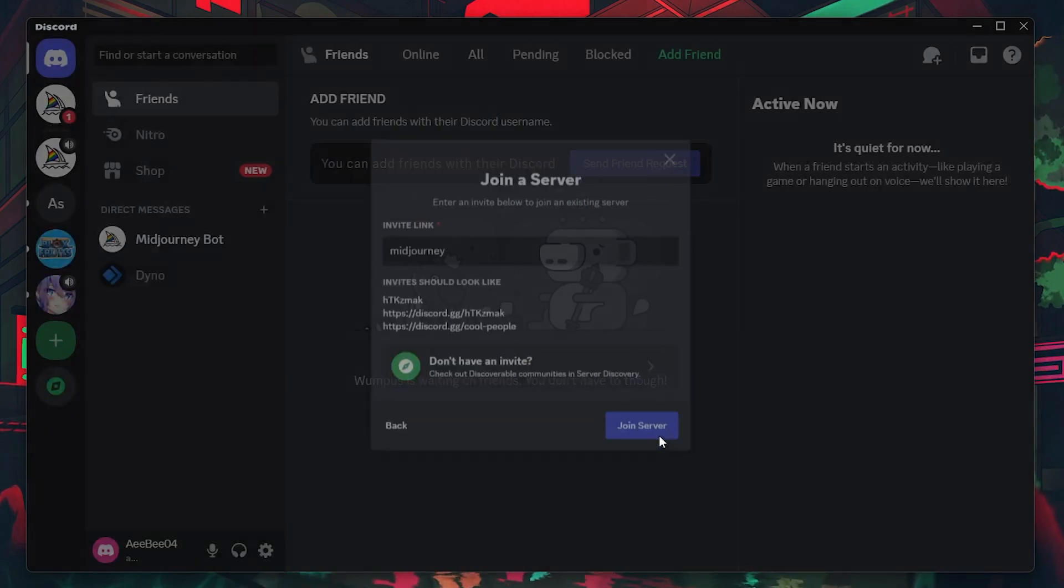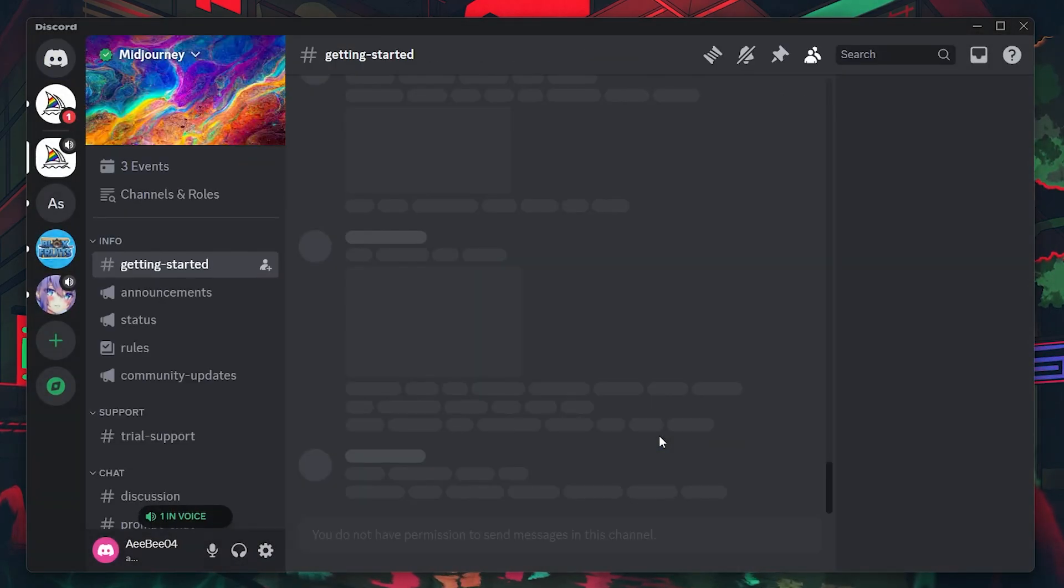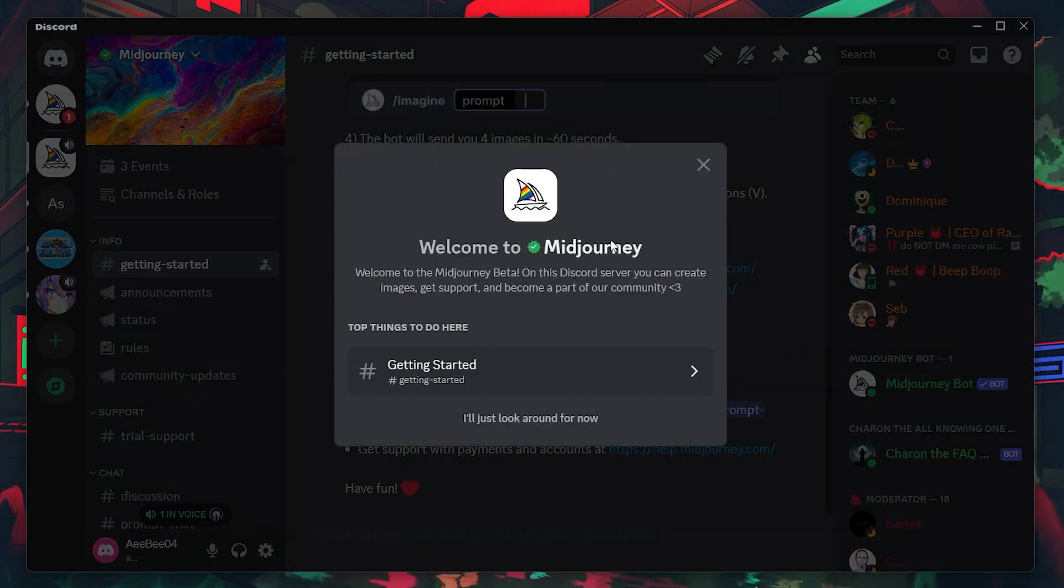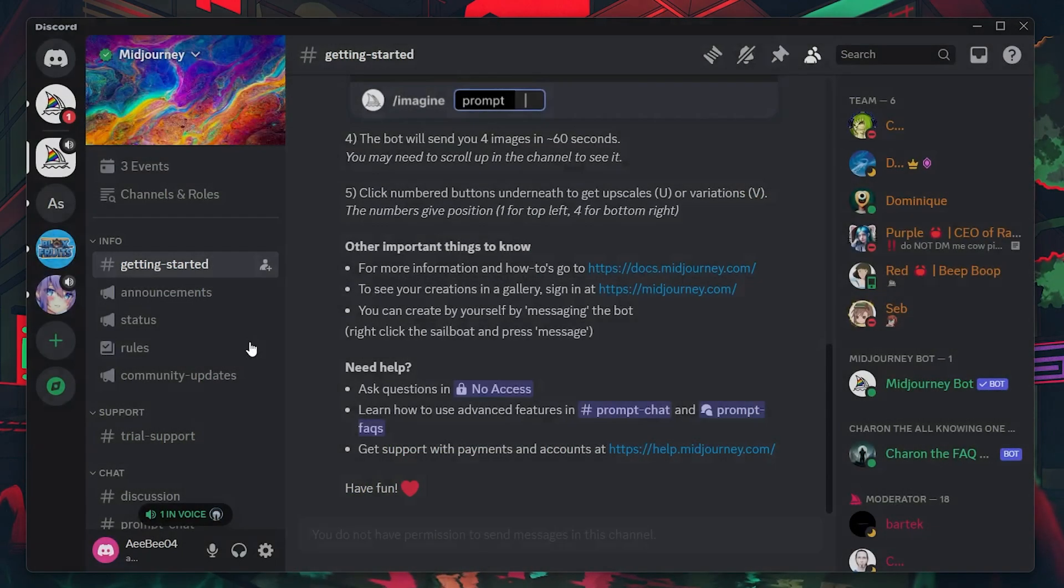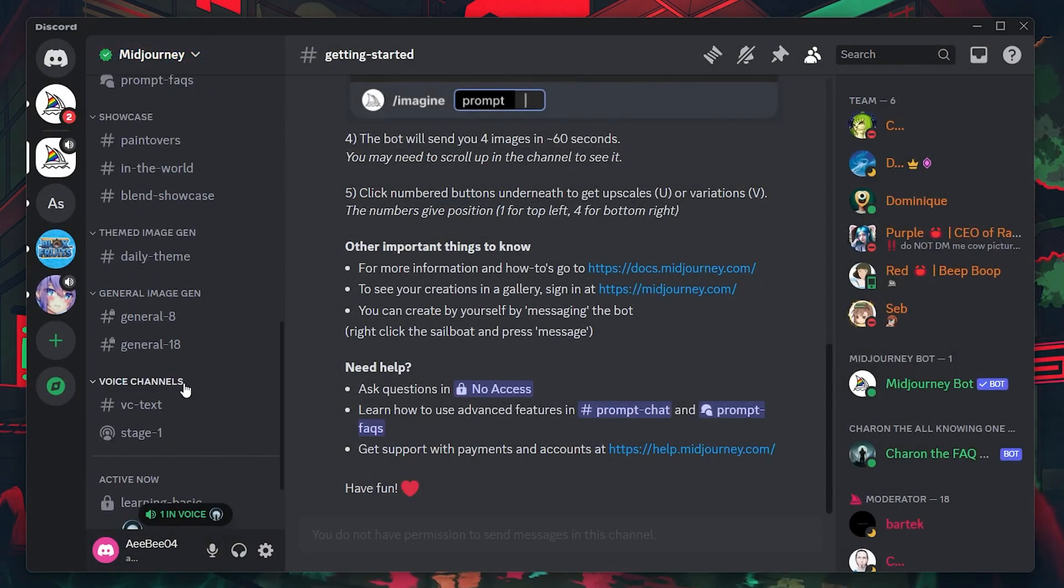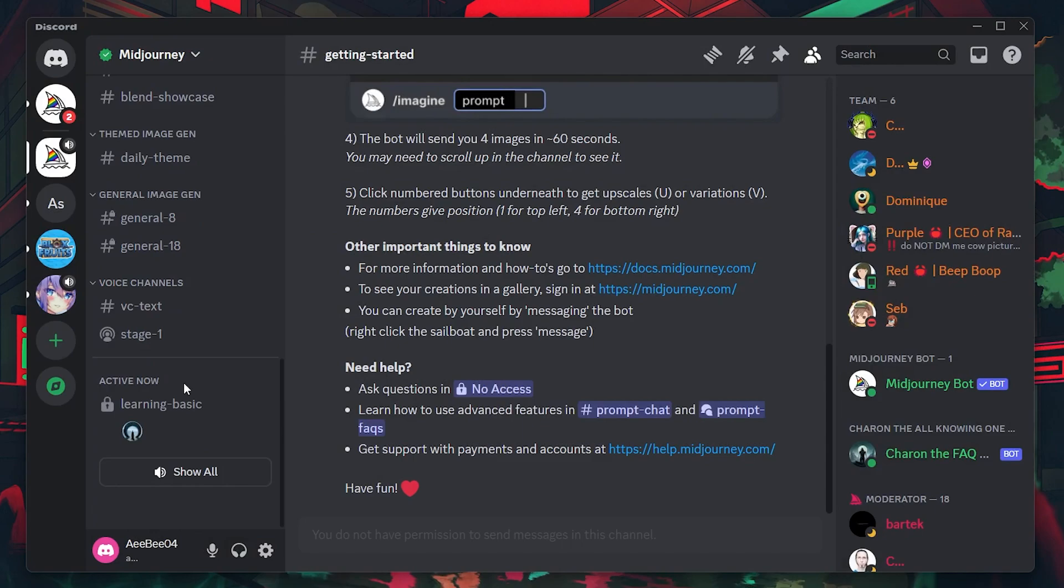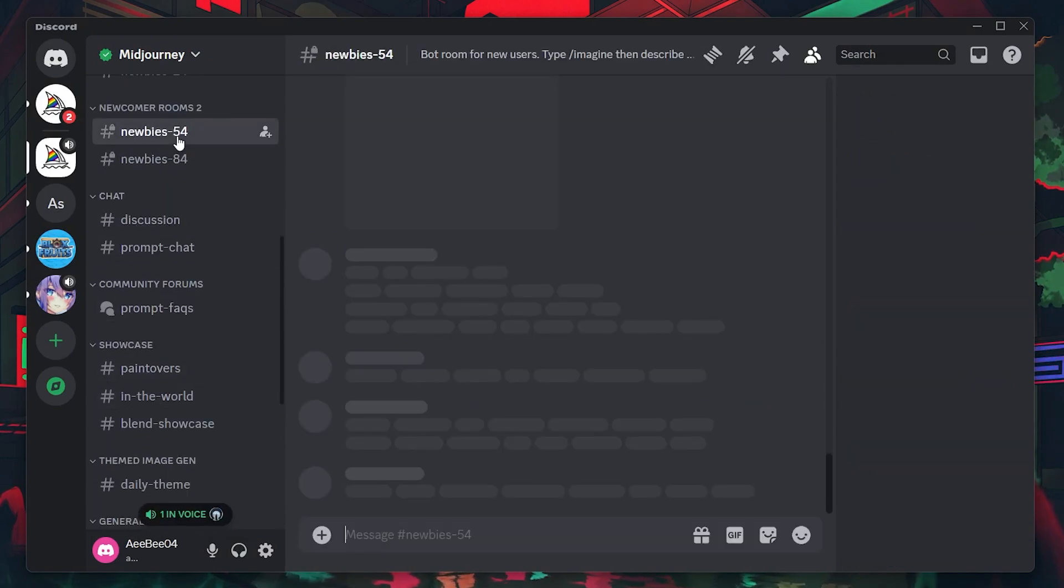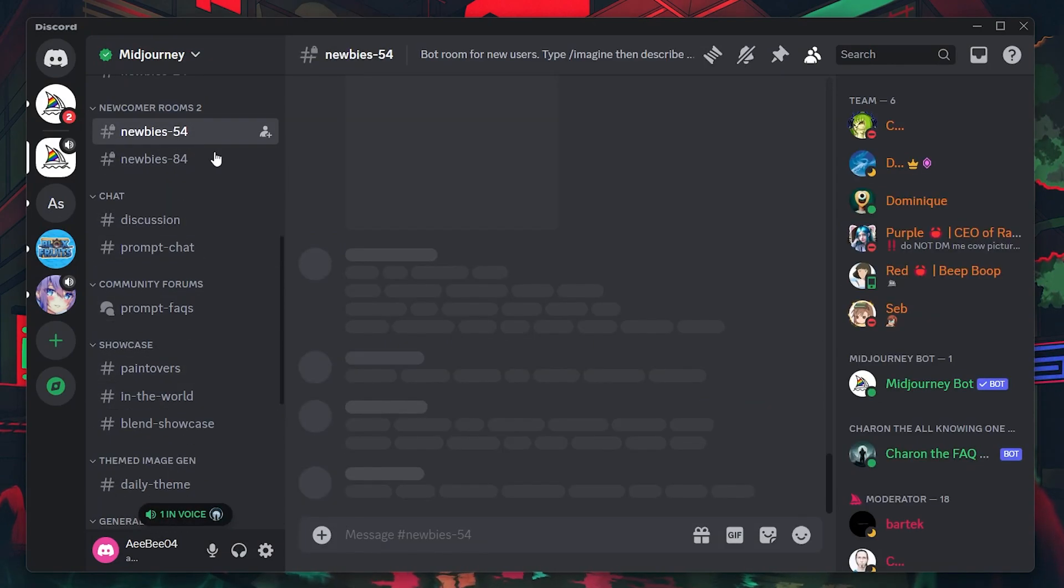Within the MidJourney Discord server, head to any one of those channels designed for newcomers. This will allow you to familiarize yourself with the server's environment and the bot's functionality in a more controlled setting.